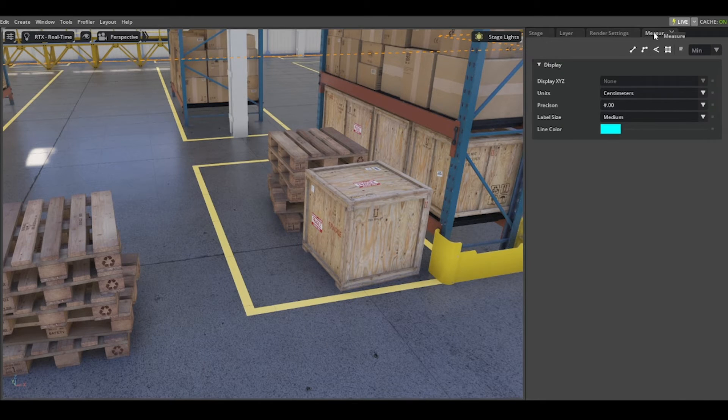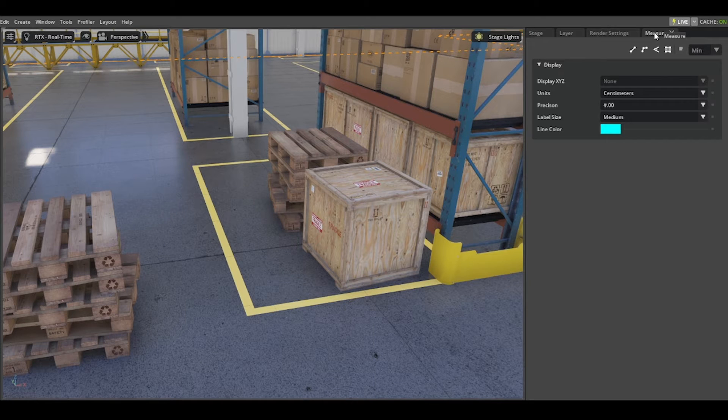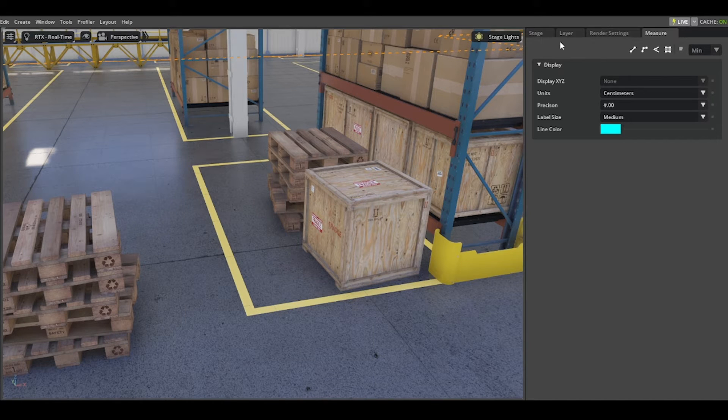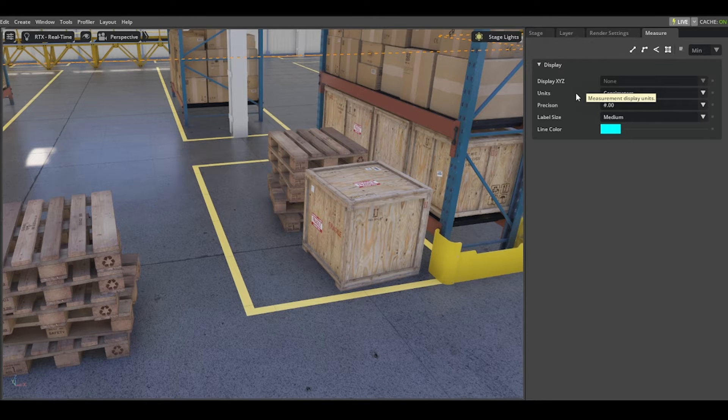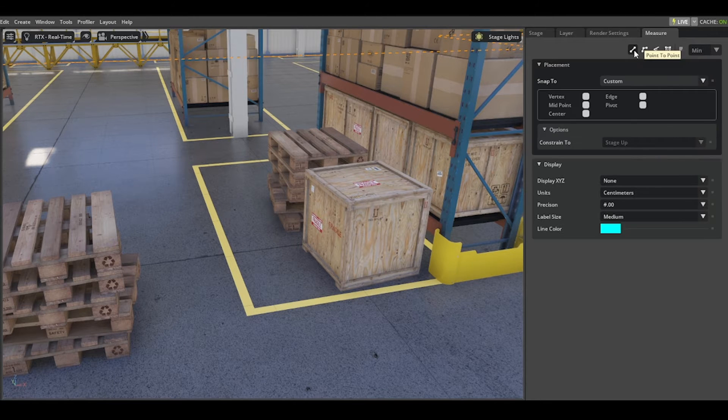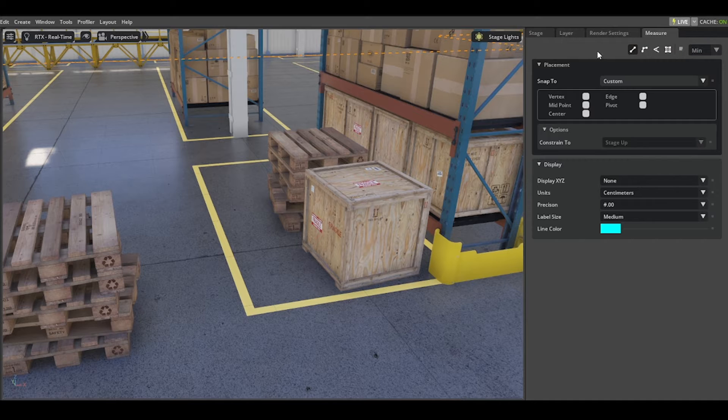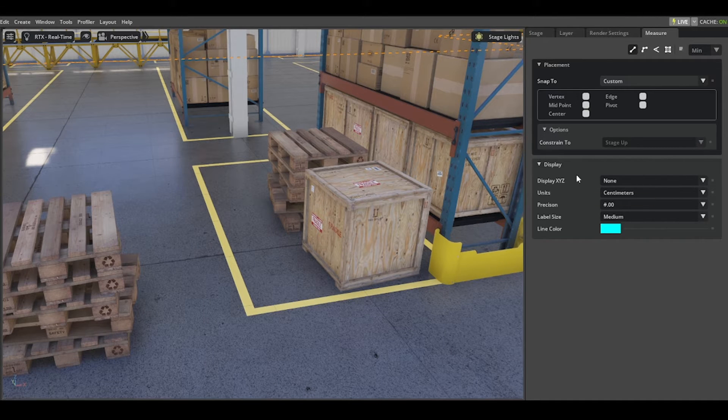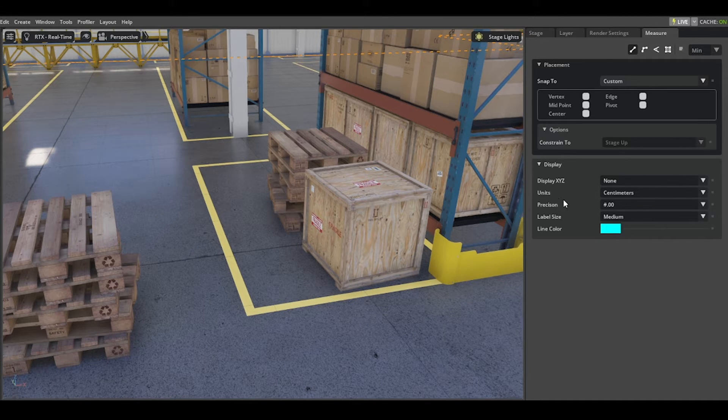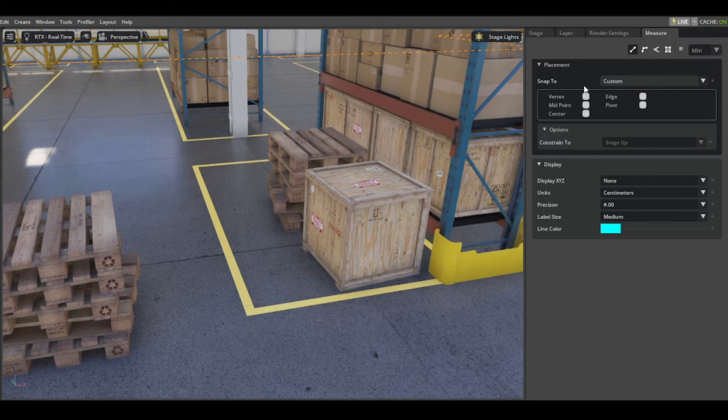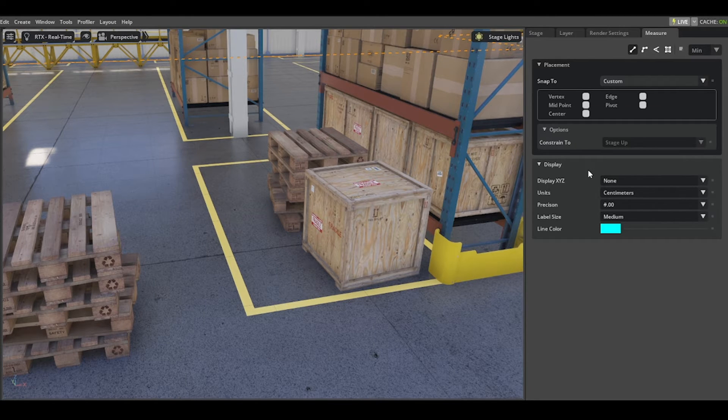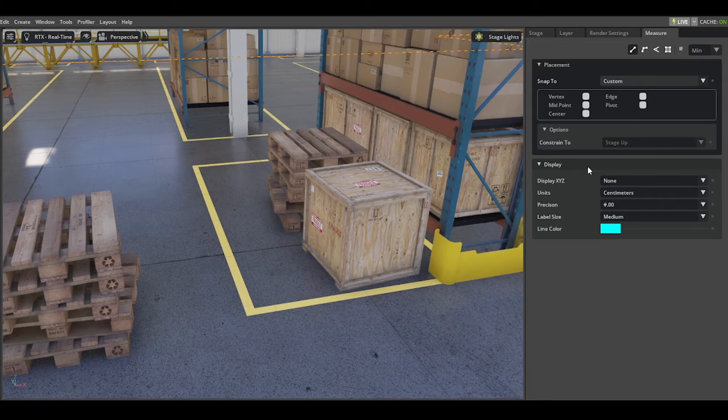To start measuring, you only see the display section, but as soon as you select, for example, point-to-point measurement, you will see the placement section. The display section moves down a little bit and you have options for placement and options for display.